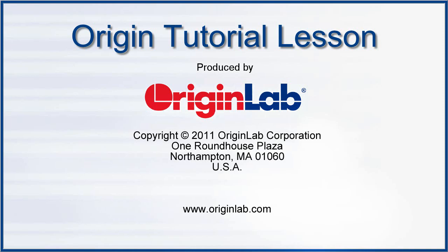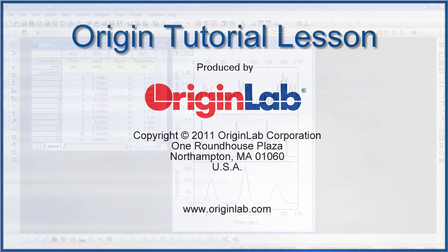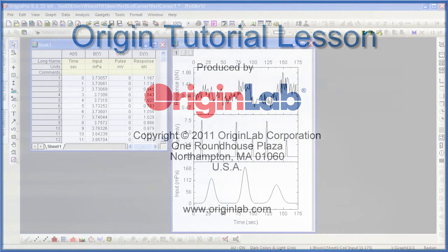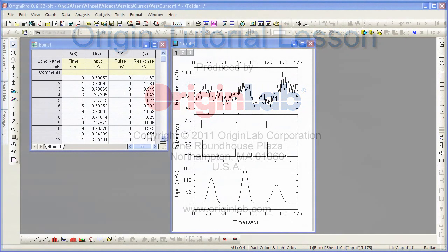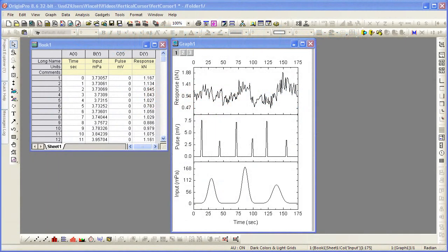The Vertical Cursor Gadget is a tool for analyzing data that contain features which are coordinated in the X dimension. One common application is examining simultaneous time series output of several sensors.